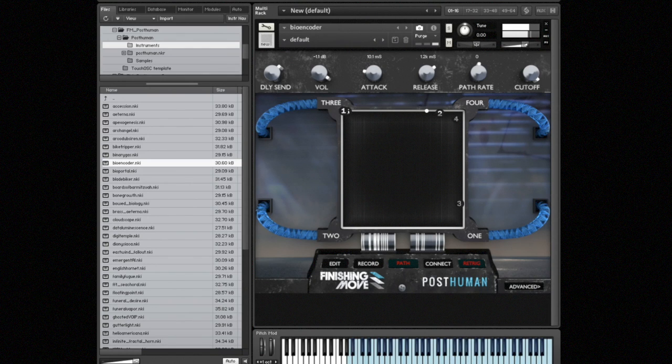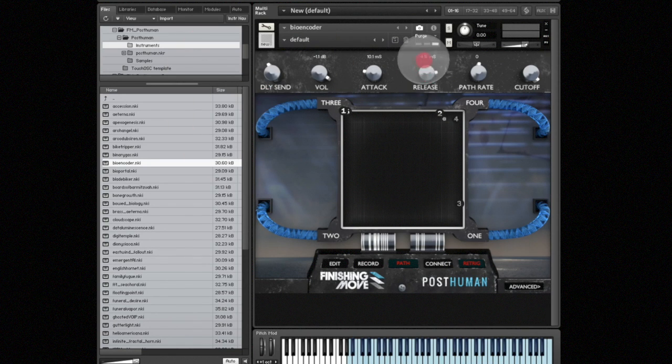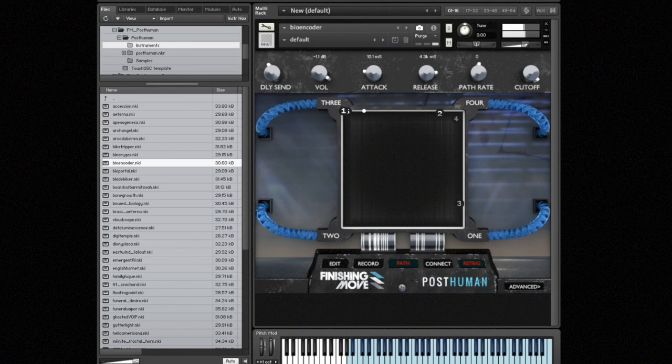I'm also going to adjust the release time a little bit. We'll make it a little bit longer. All right, so that sounds pretty good.